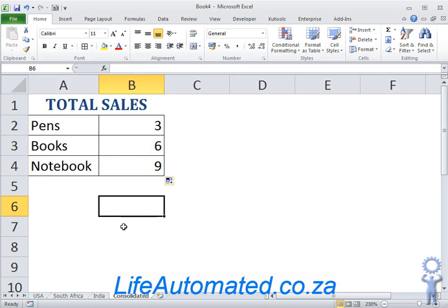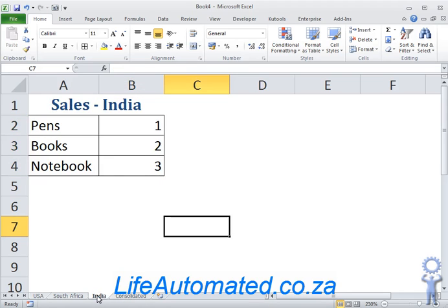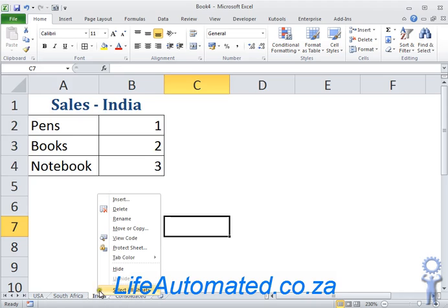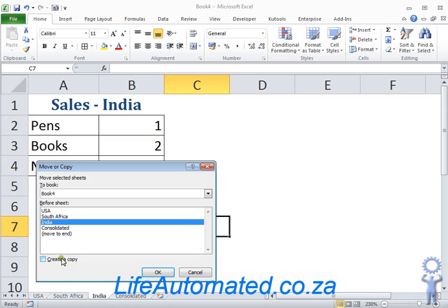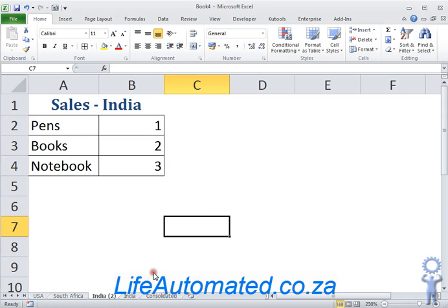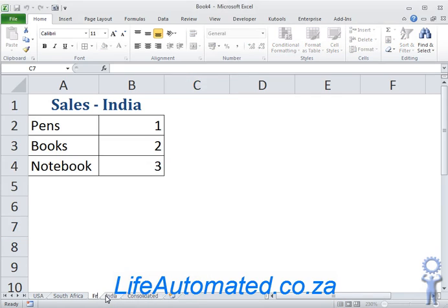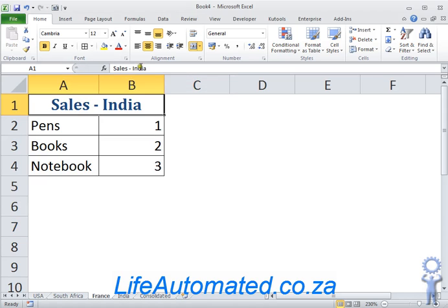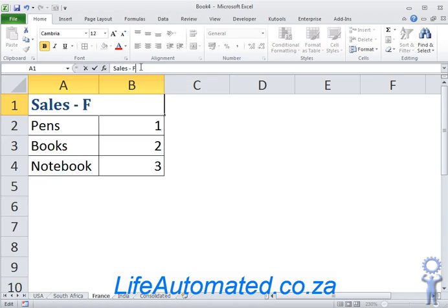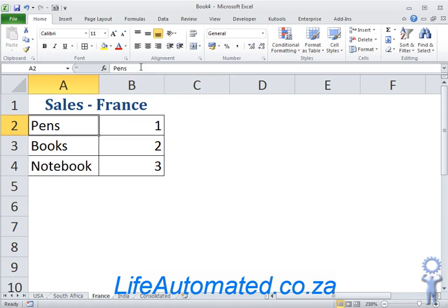Now if I go and add a new sheet in there, let's say I go insert, move or copy. Let me just make a copy of this sheet. We call this France and we change the sales to sales France.